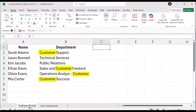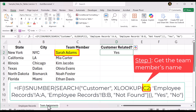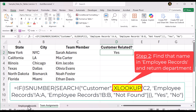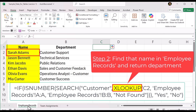The formula we will use in cell D2 is the following. Now let's break it down carefully. C2 refers to the team member's name we are checking. Excel looks for that name inside column A of the employee records sheet. If it finds the name, it returns the department from column B. If it does not find the name, it returns not found.